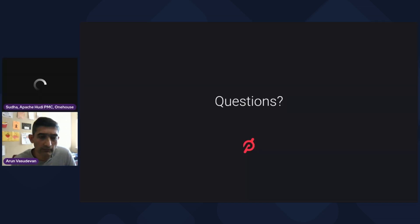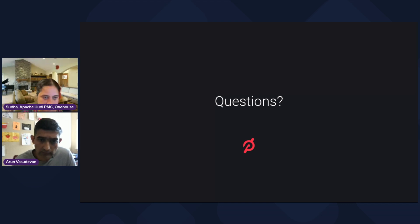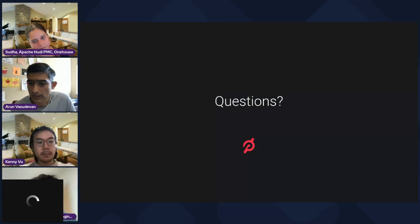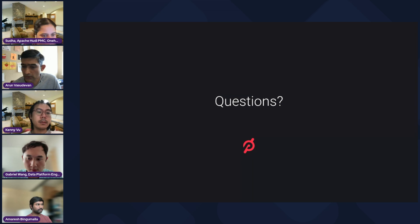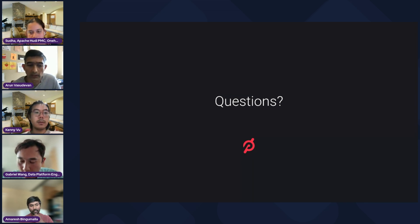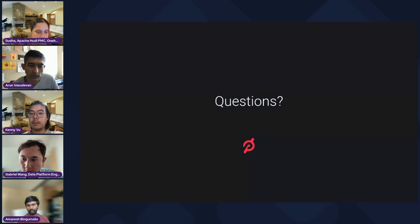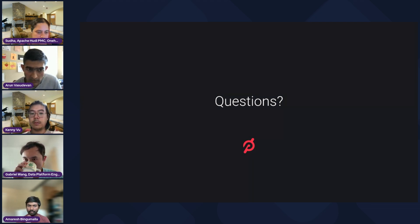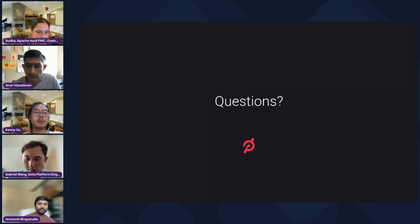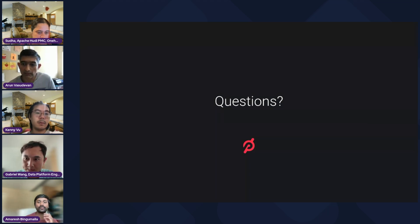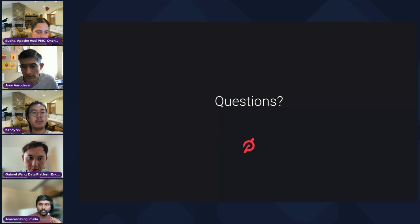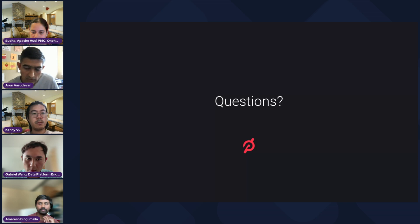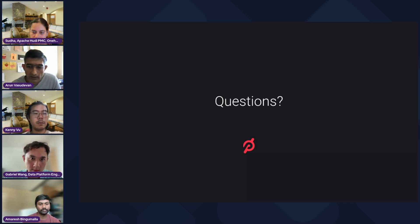That's about us in terms of the presentation. One question that was posted — why Hoodie and why not Iceberg? One of the primary reasons was the time travel feature: when we evaluated, Hoodie had supported it earlier, and that was a key driver for the recommendation team. AWS also backed us in choosing Hoodie at that point — those were the primary reasons for us.